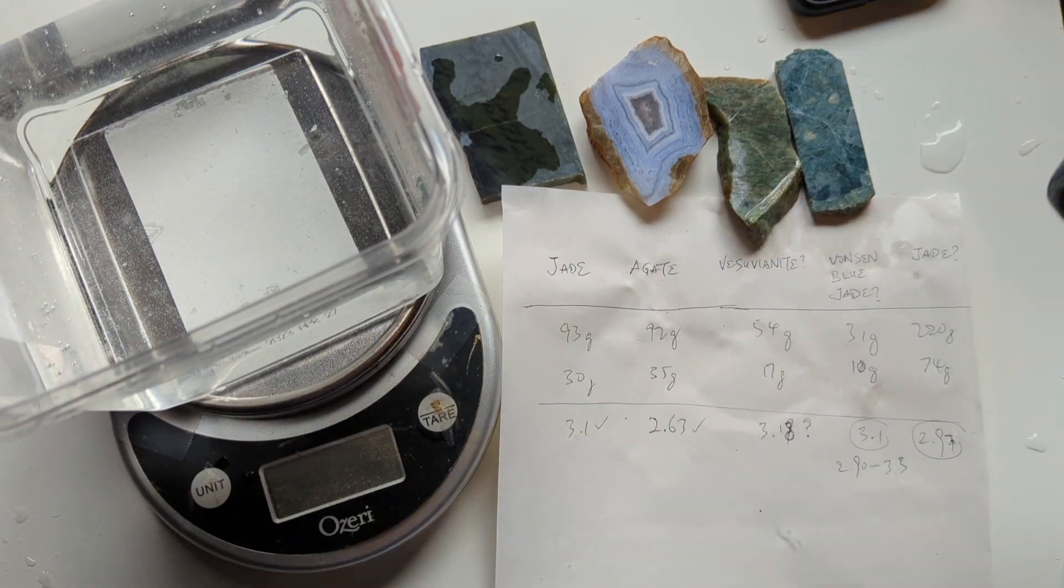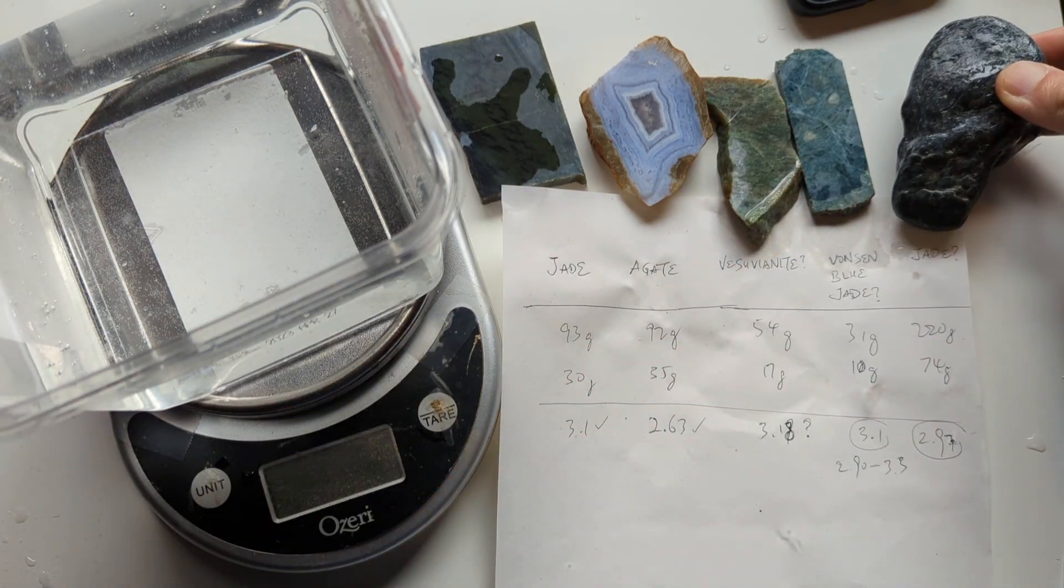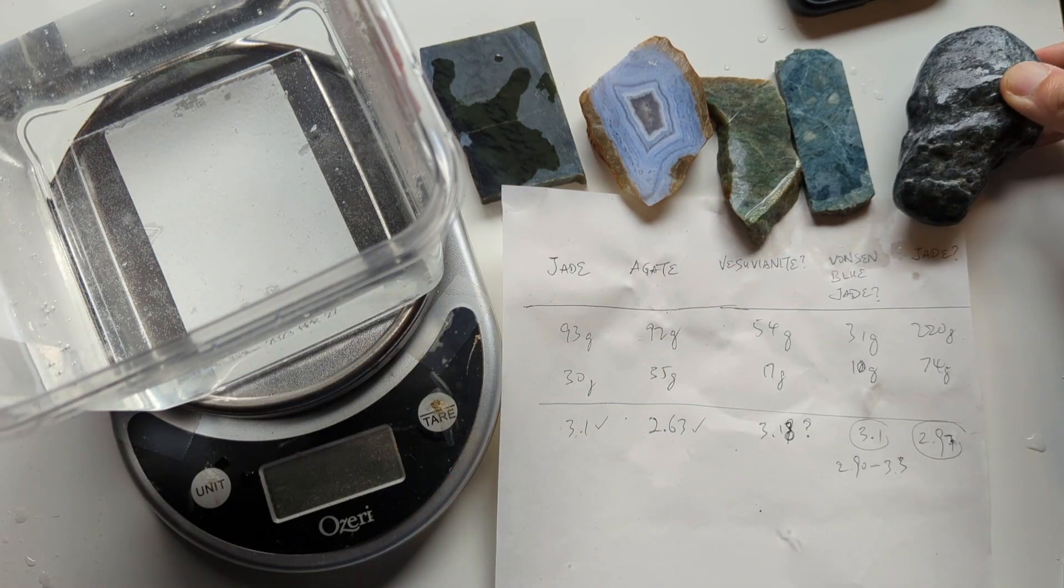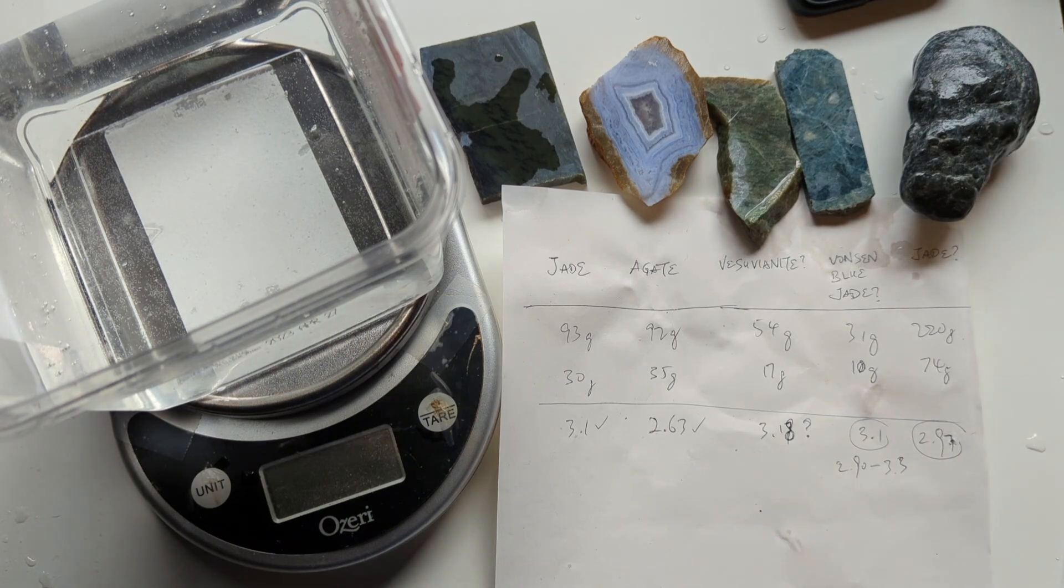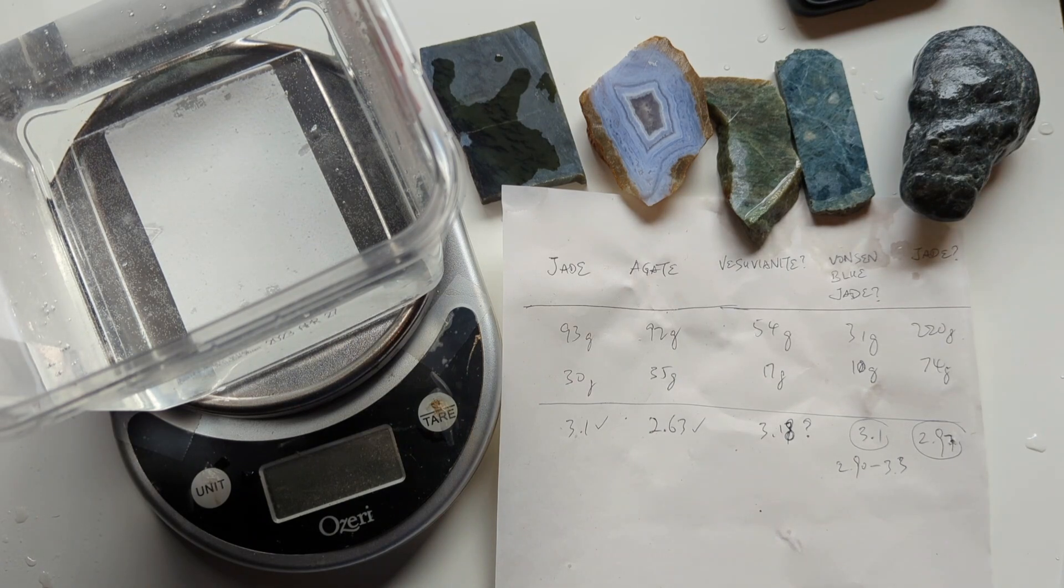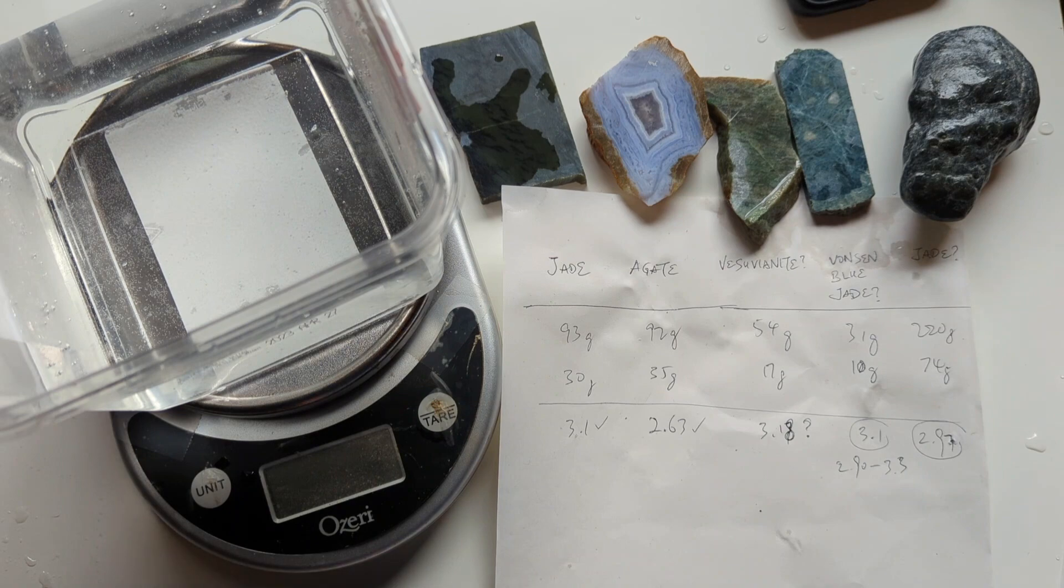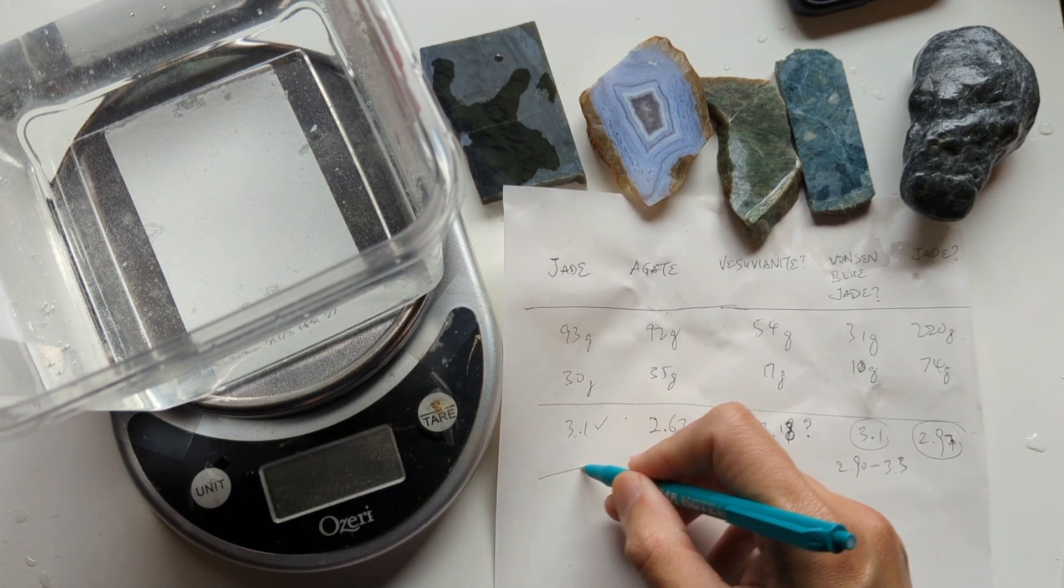And yeah, so this is softer than steel. So I guess it might not be jade. It might be serpentine. Possibly. Yeah. So that's it.